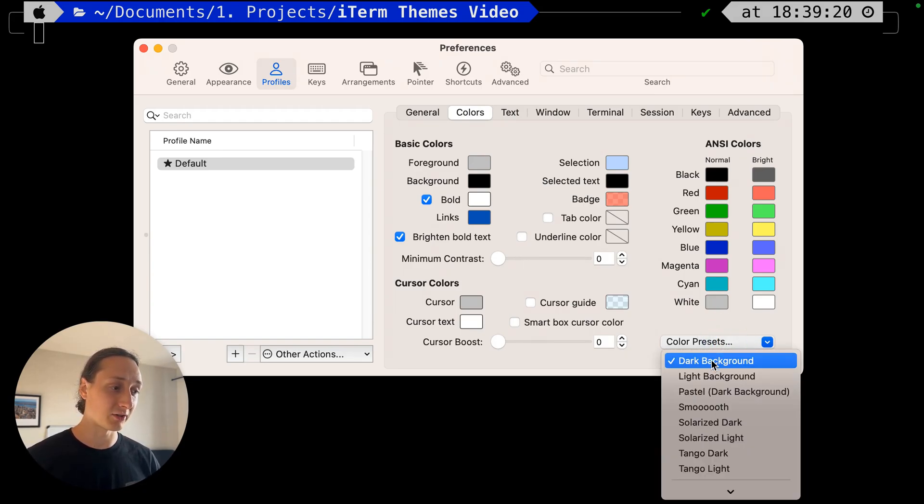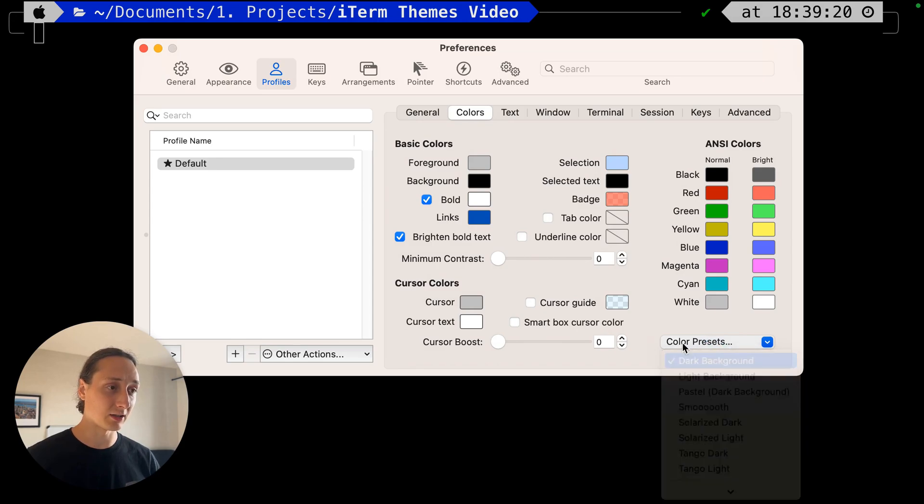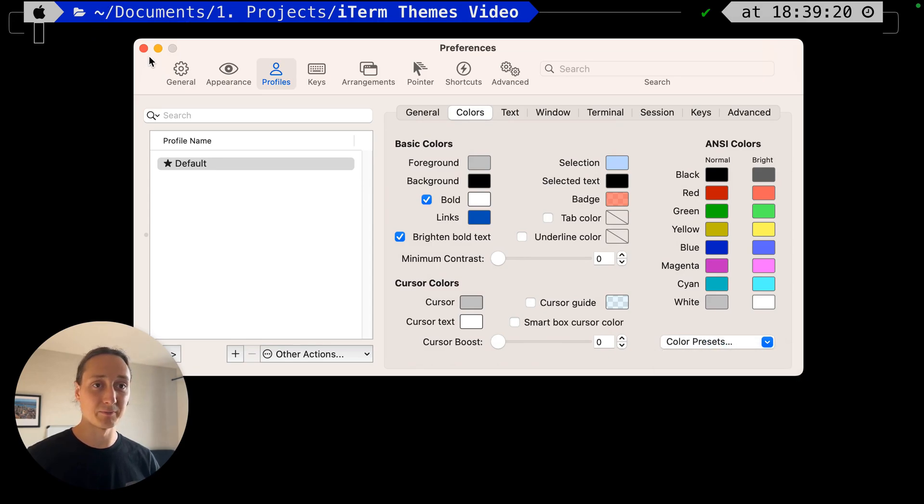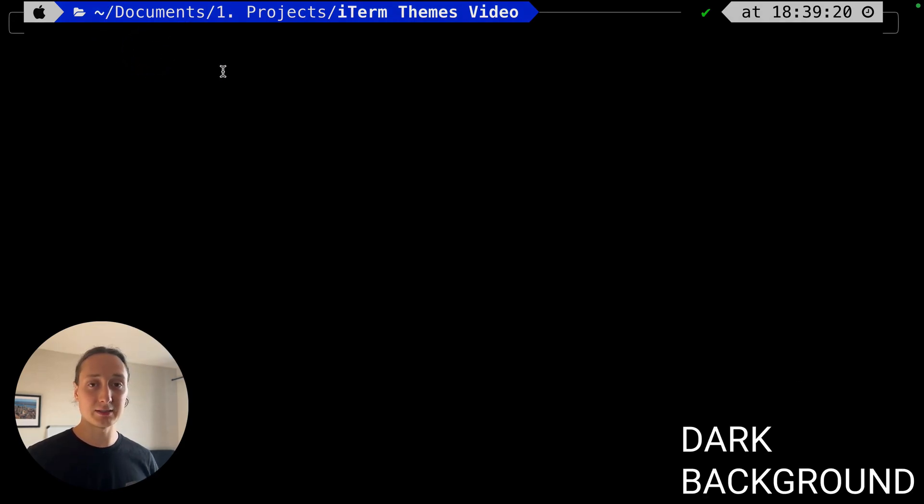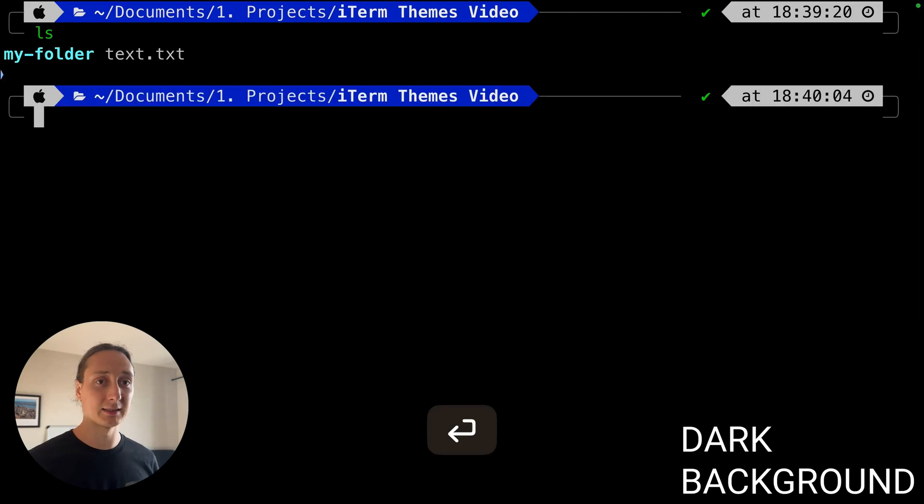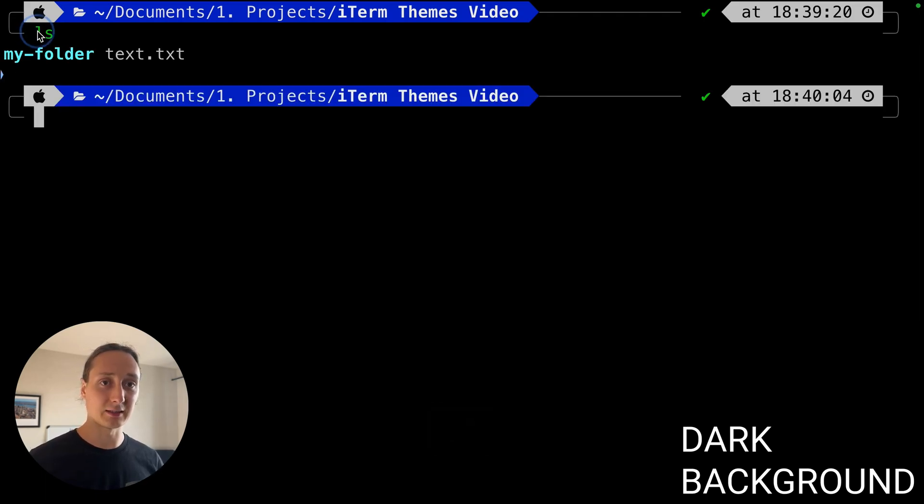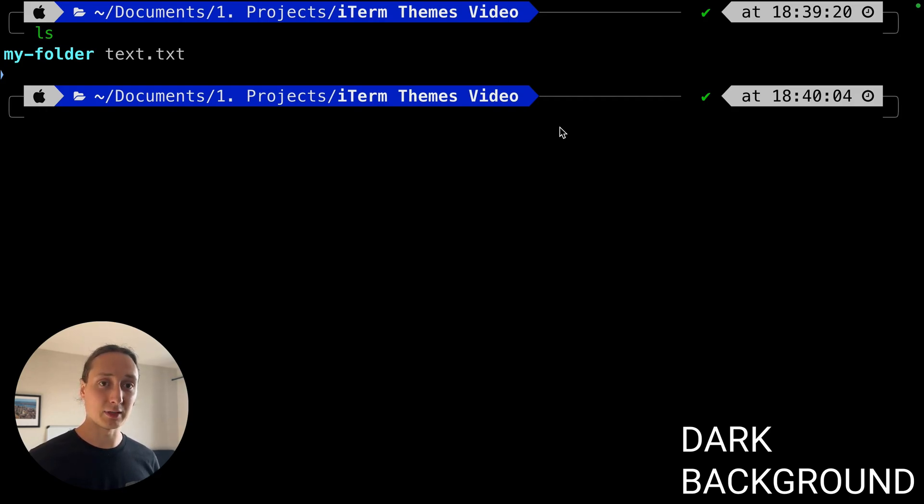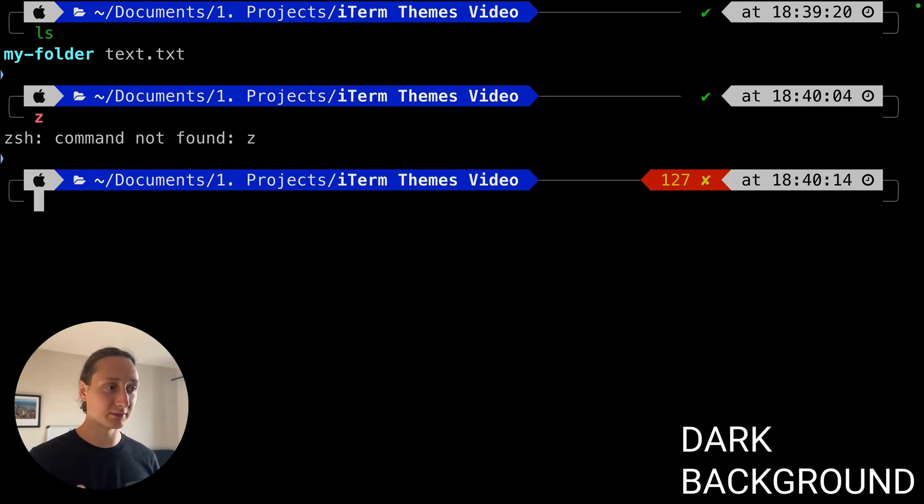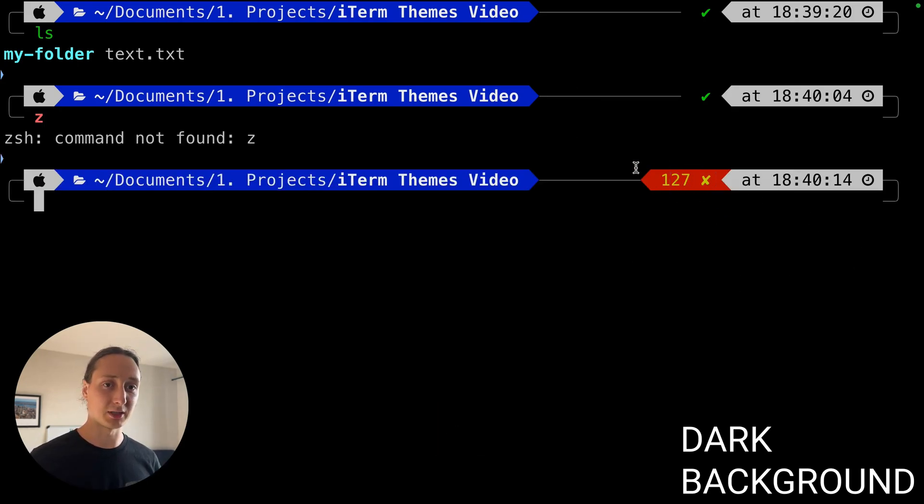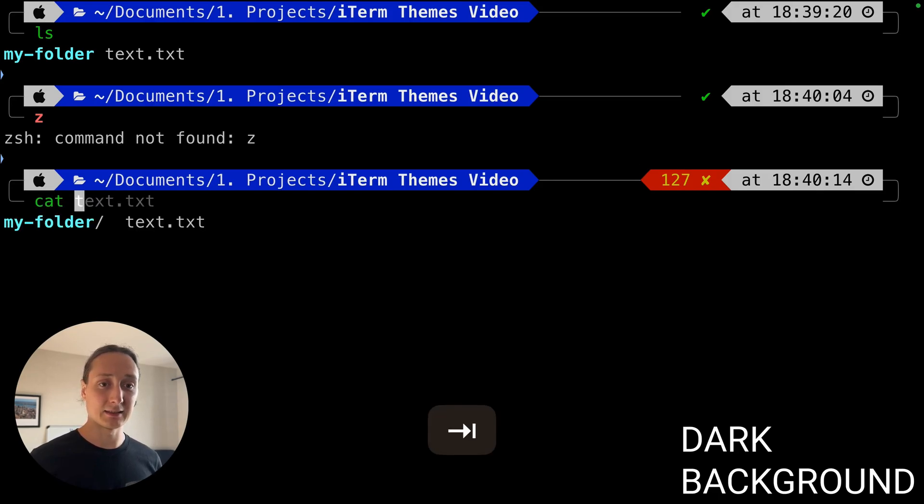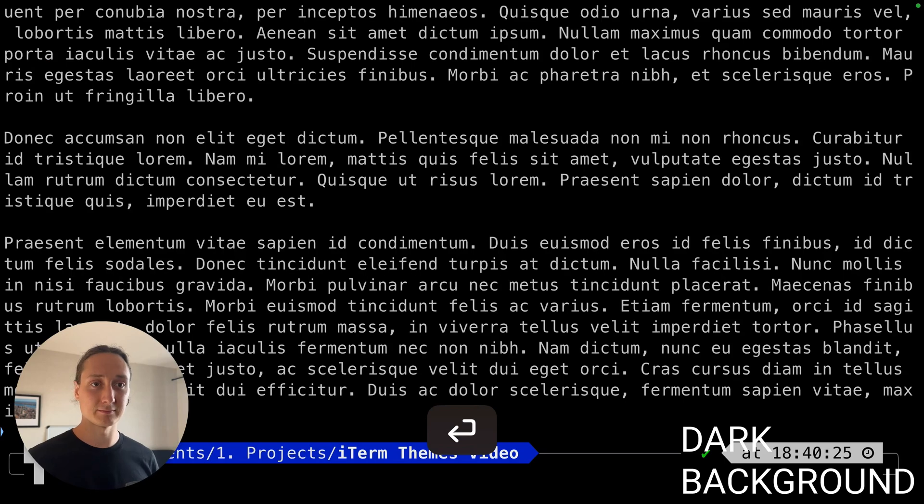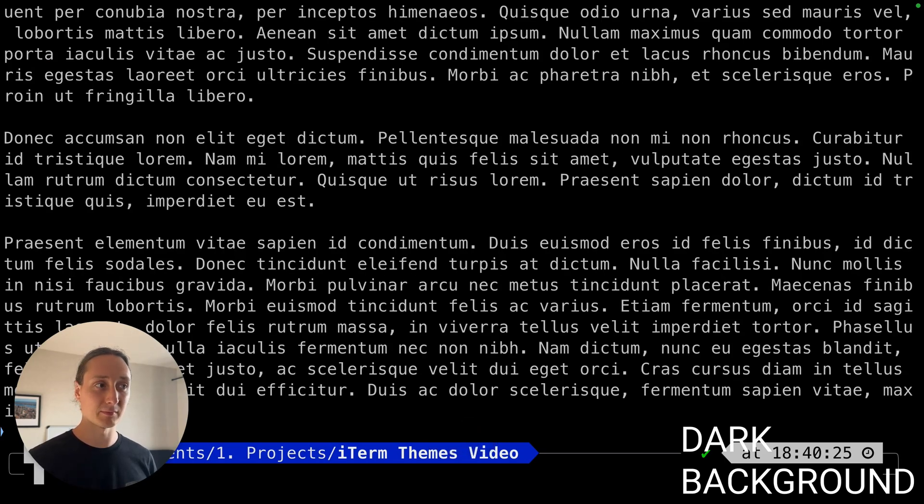Here we can see the first one, the dark background. If we ls that's how it looks - it's a little green, a little cyan, white. It's a little old school. If we run a command that's not found, the red color here shows the error. If we cat a text folder here it looks like this. That's the dark background.